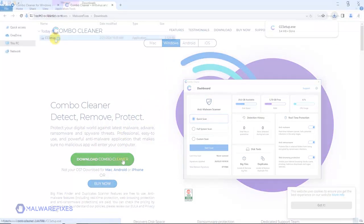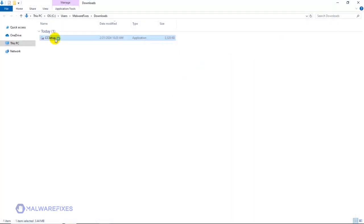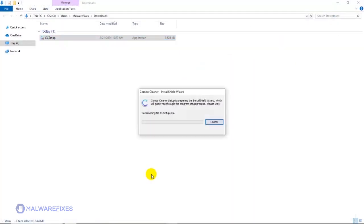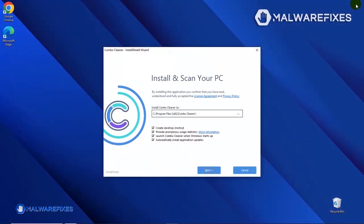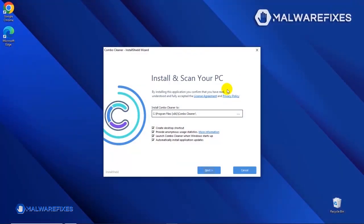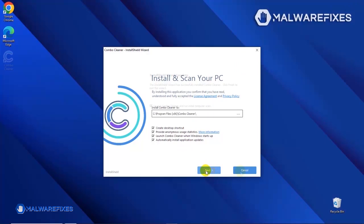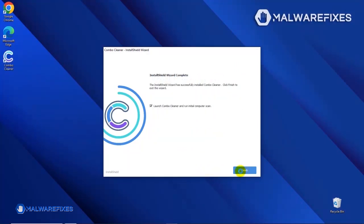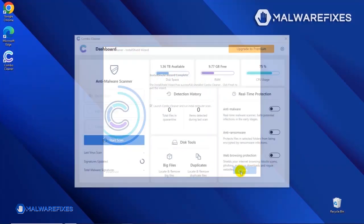Double-click on the file to start installing ComboCleaner on your computer. During the initial setup, please run the installation procedure in the default settings. After completing the installation wizard, click Finish to launch the ComboCleaner program.